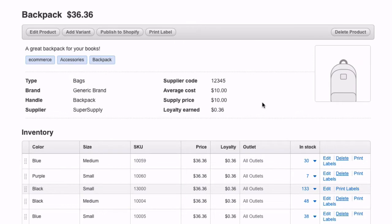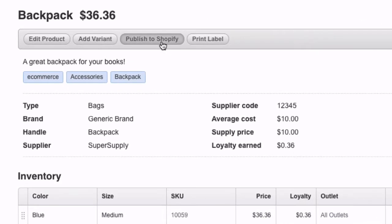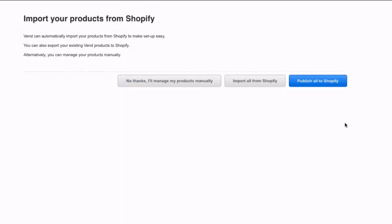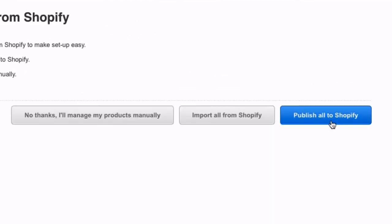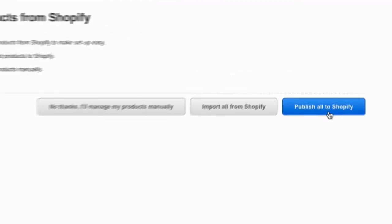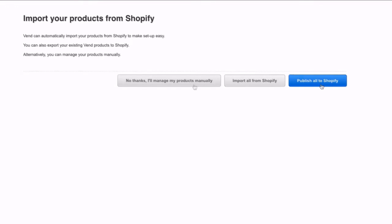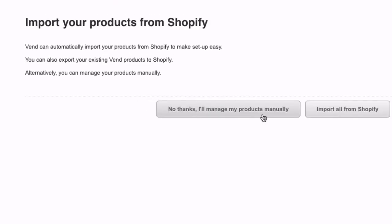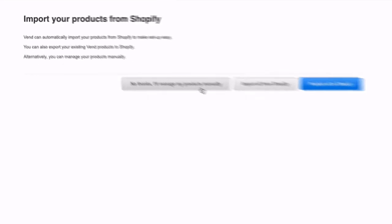When a new product is created, sell it online by publishing it on Shopify. When turning on the Shopify integration from Vend for the first time, you can choose to sync all your products to Shopify, or manually select which ones to sell online.